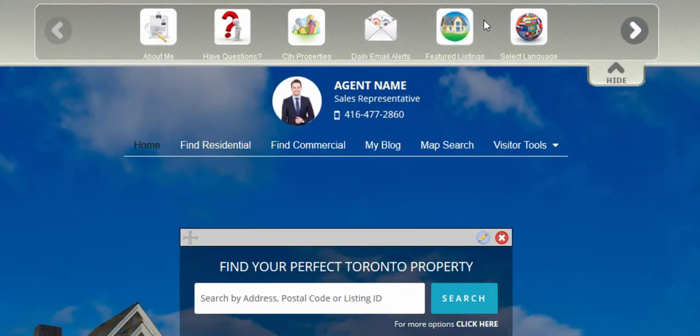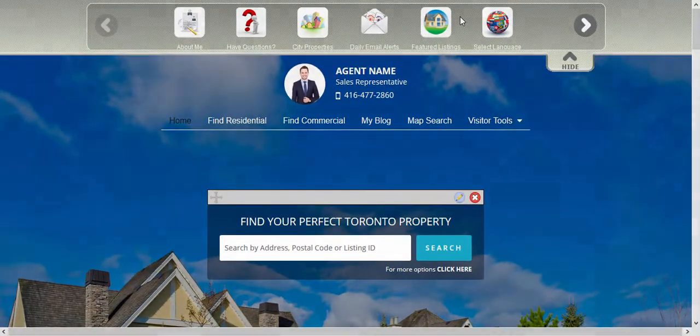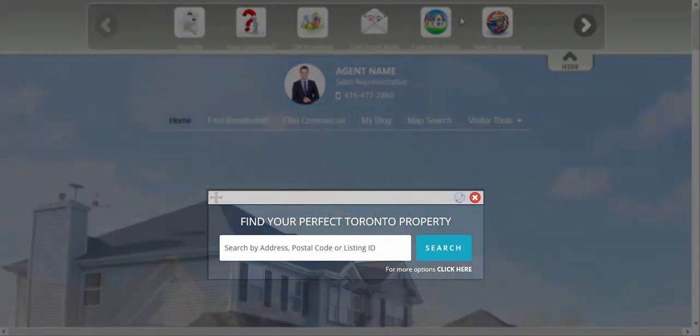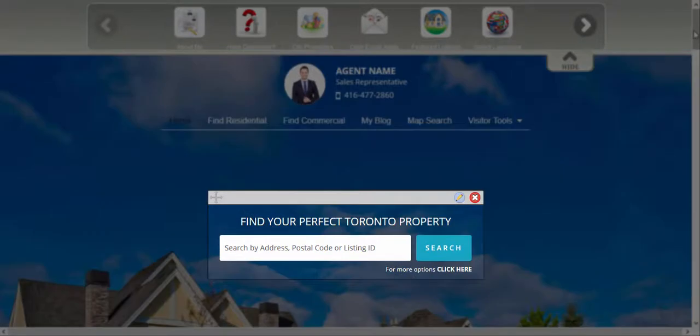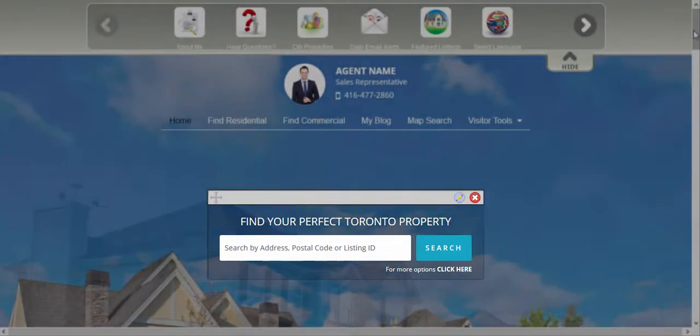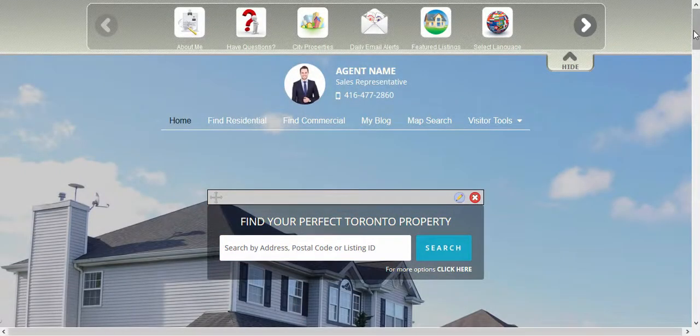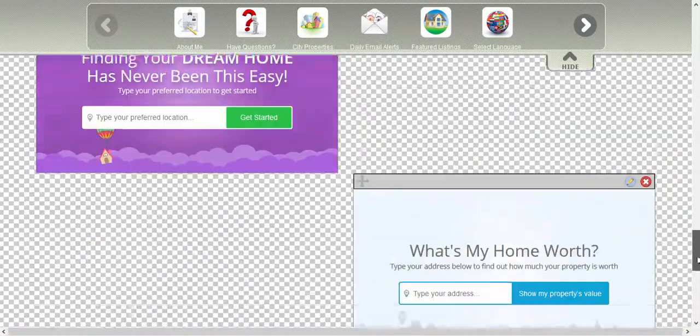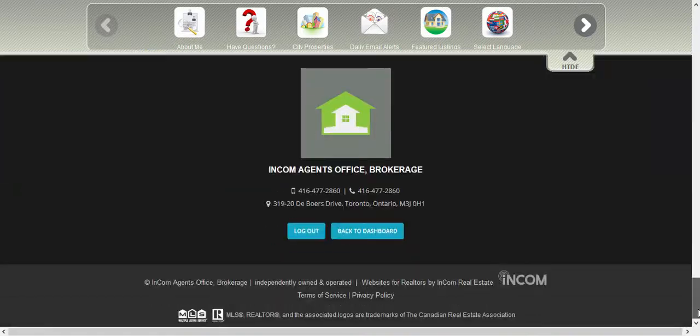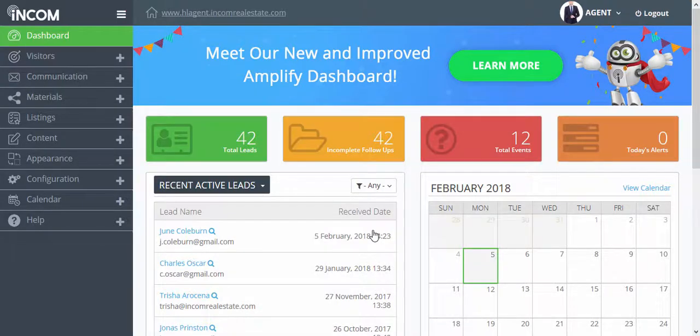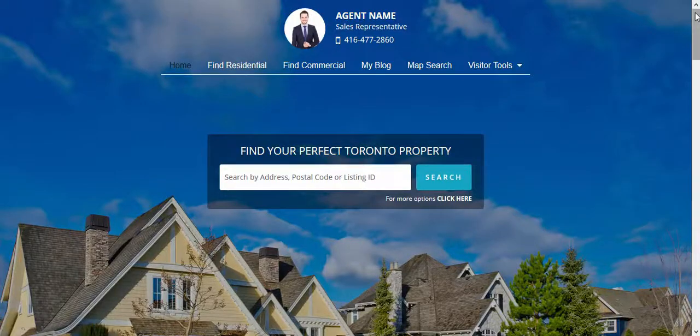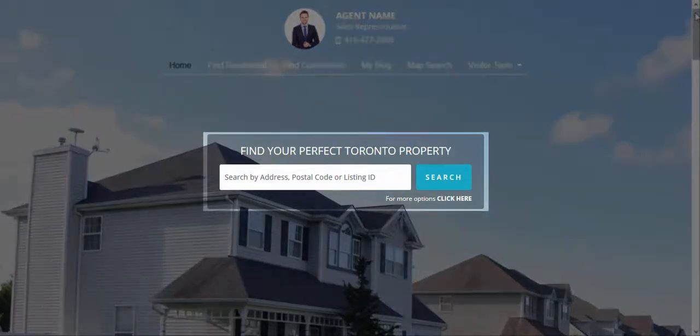And just like that, we configured our property search widget for Toronto. To view all the changes you've made in your website, scroll down to the very bottom of your Widgets manager and go back to Dashboard. And from your Dashboard, click on your domain. And here you'll find all the changes we've made to localize your website for search.